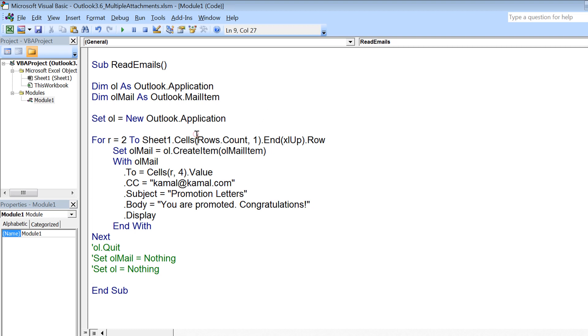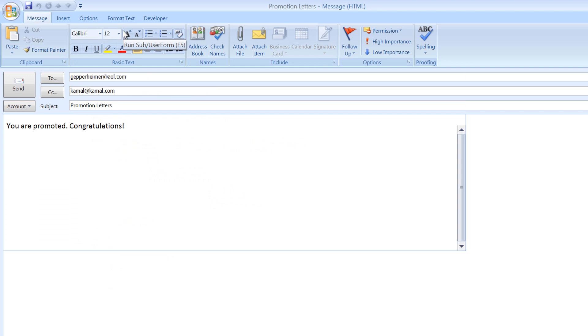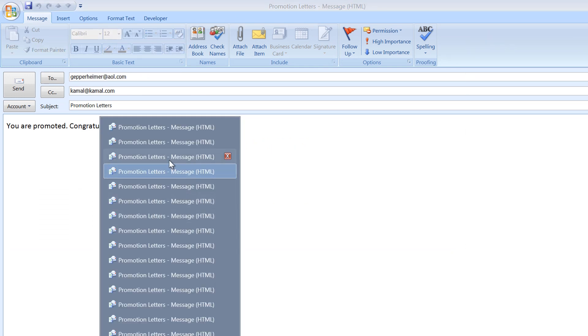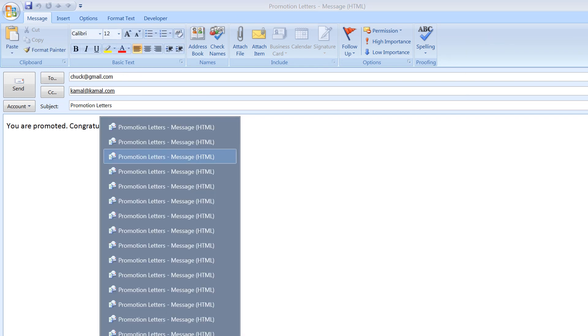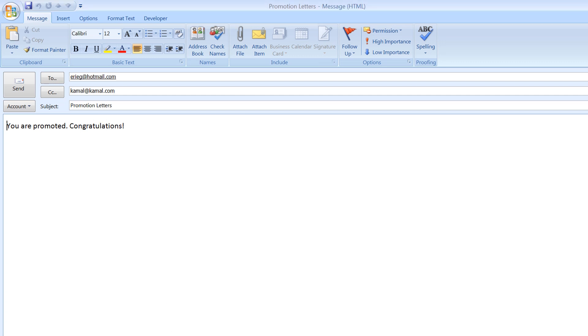So when I run this you would see that it is generating all the emails, and you can randomly check a couple of these and you would see that it has properly configured to, cc, subject, and email body for all the emails.